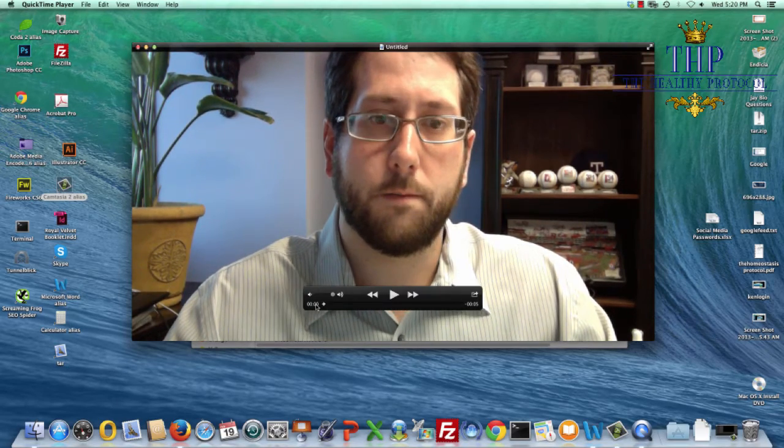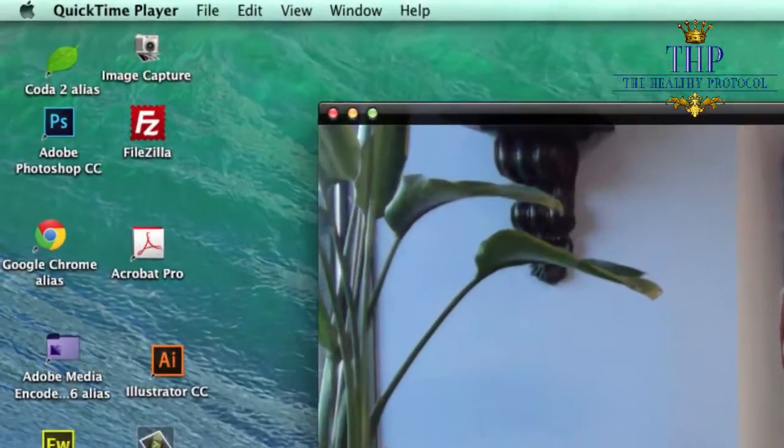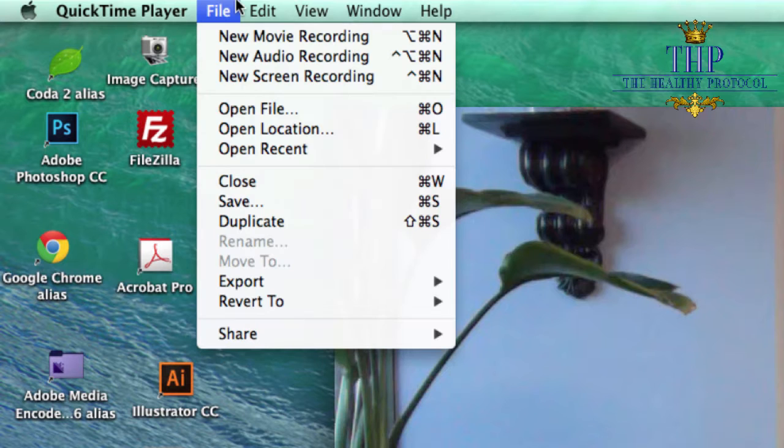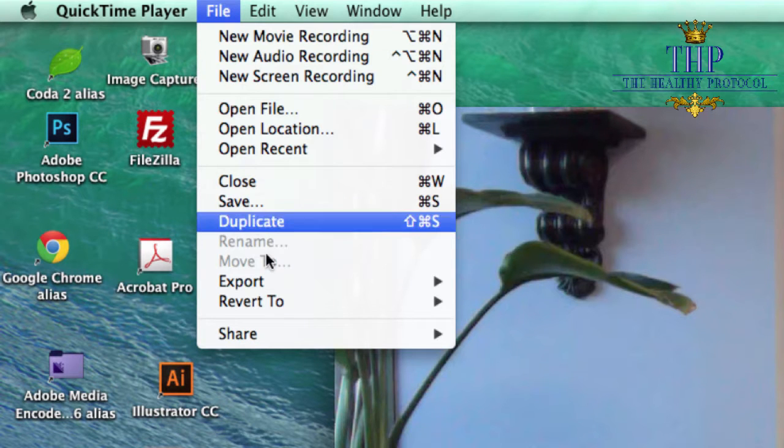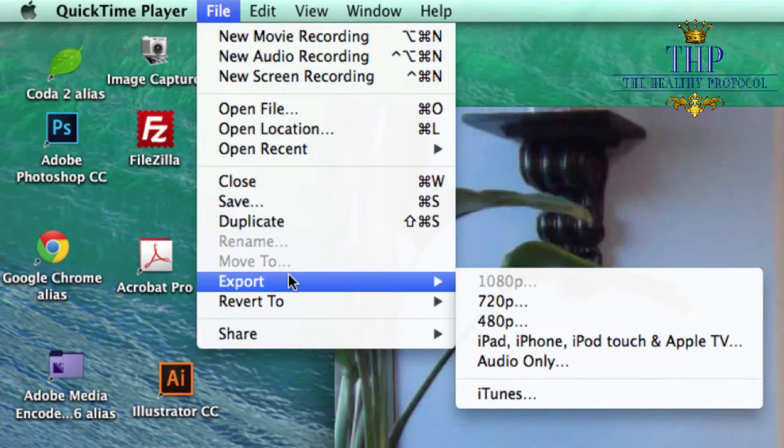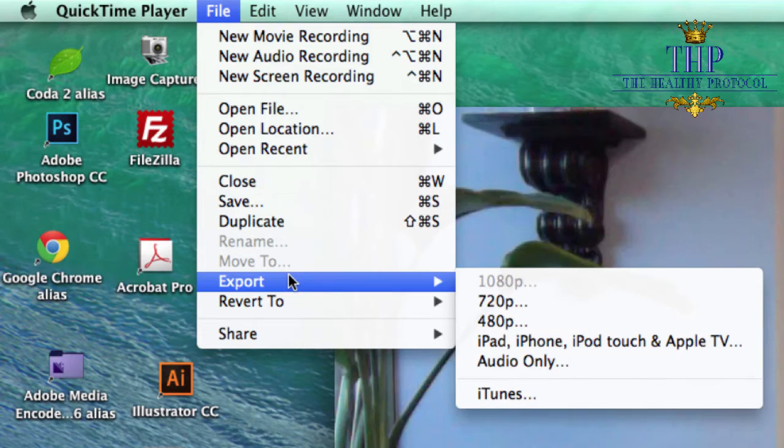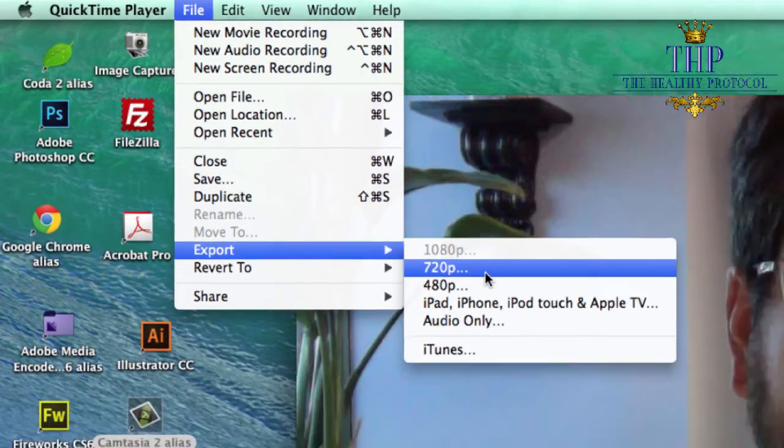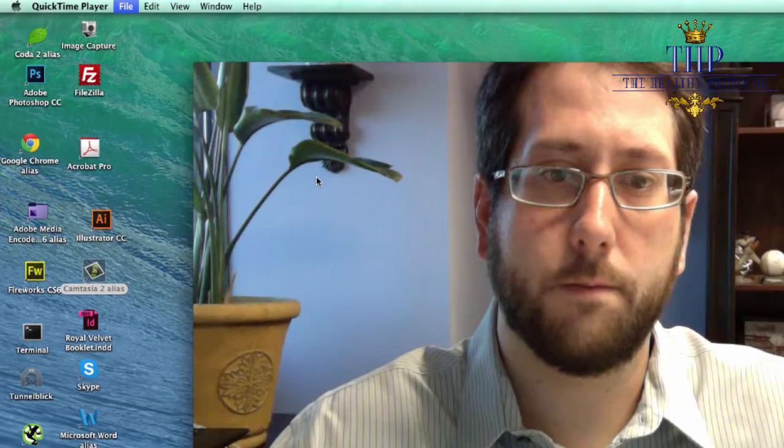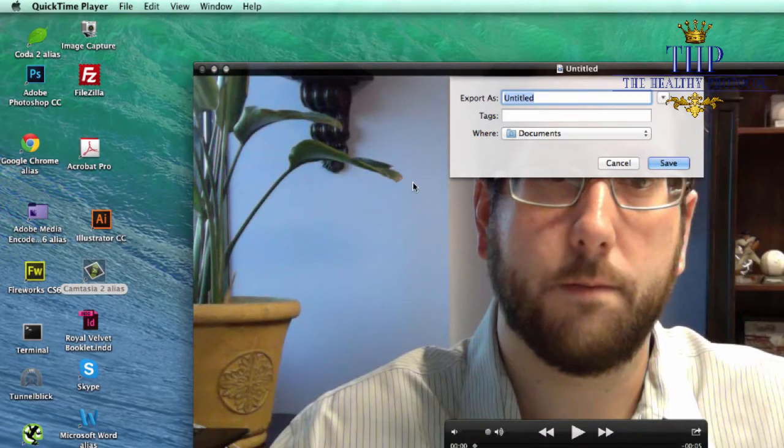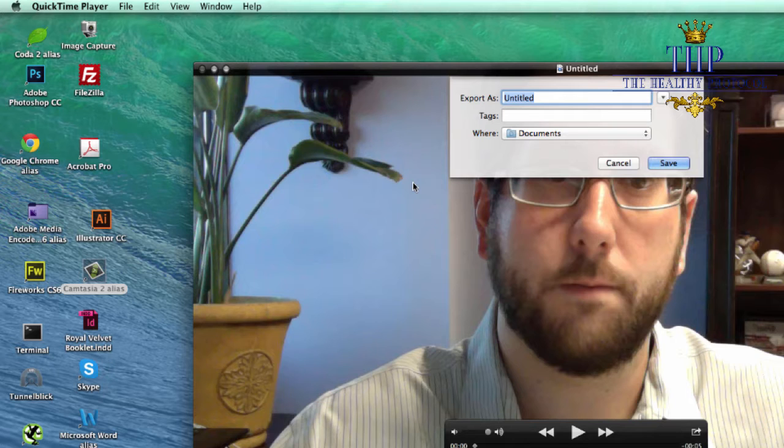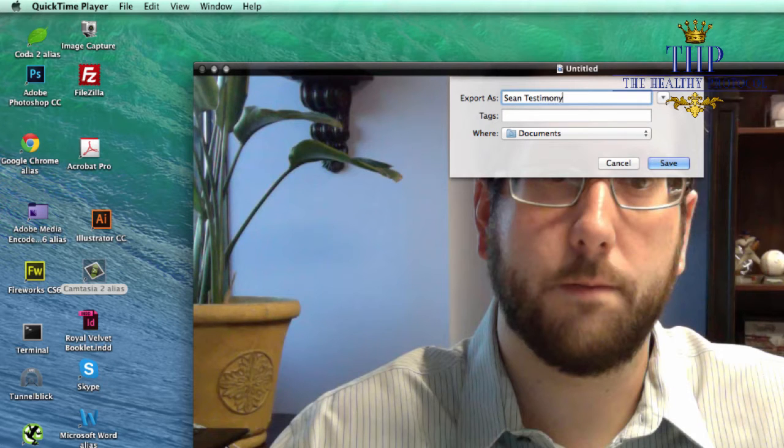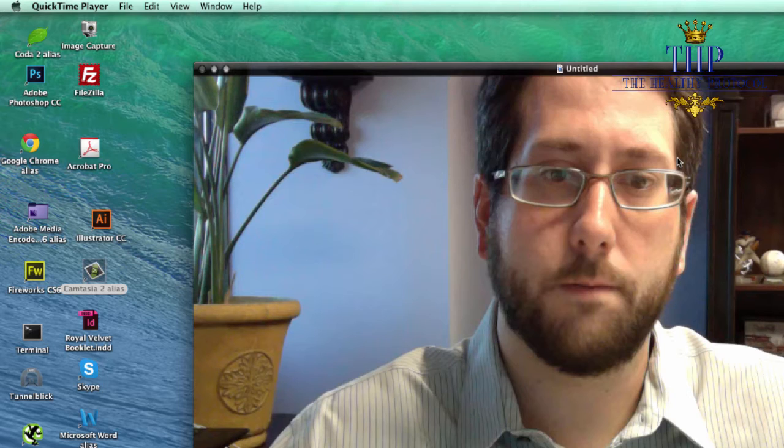So all we have to do now is save it. Just go to File. Now you can't do Save because we don't want it in QuickTime format. We want to use the Export feature and go to 720p and it spits out the movie and the file format we need. I'm just going to call this Sean's Testimony and click Save.